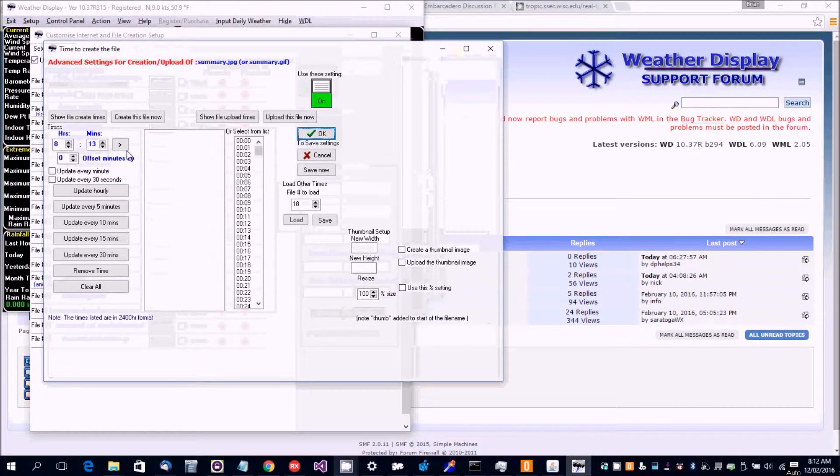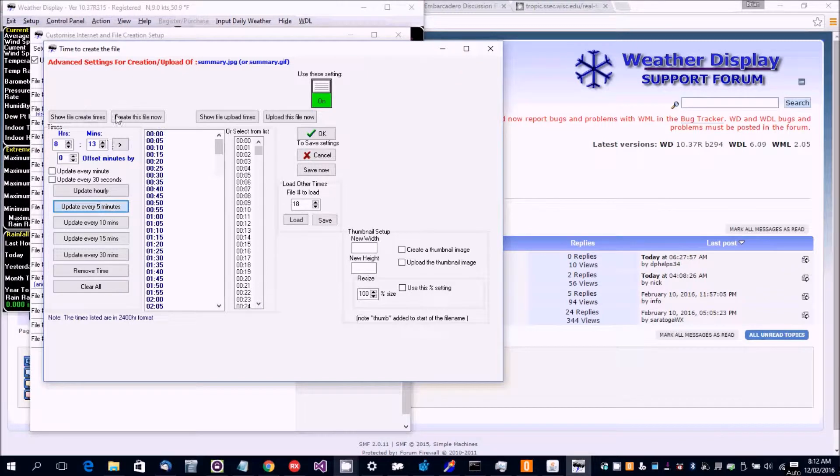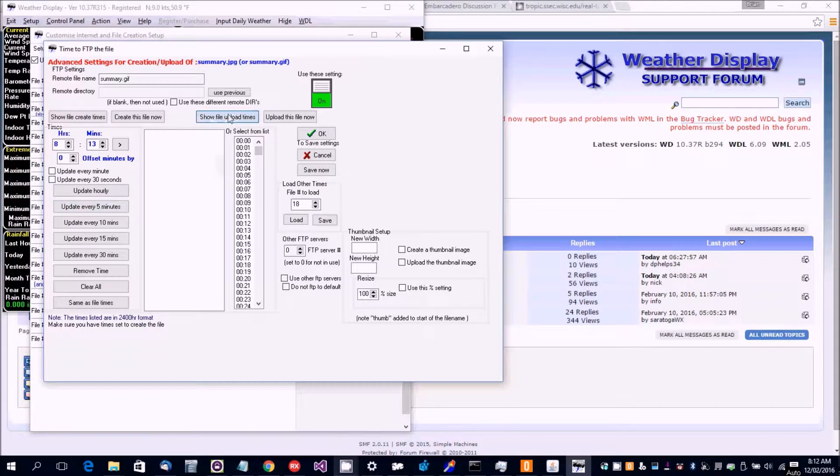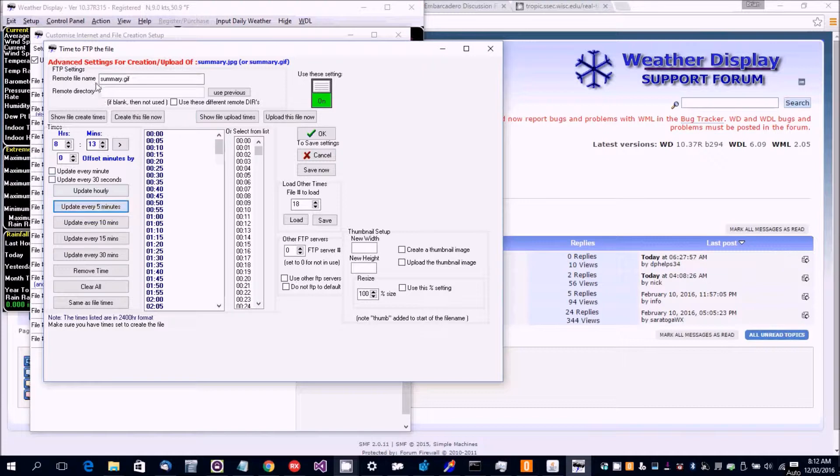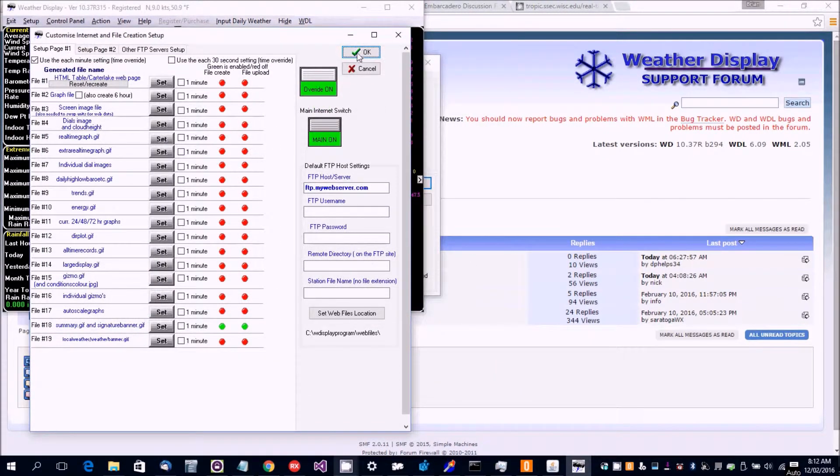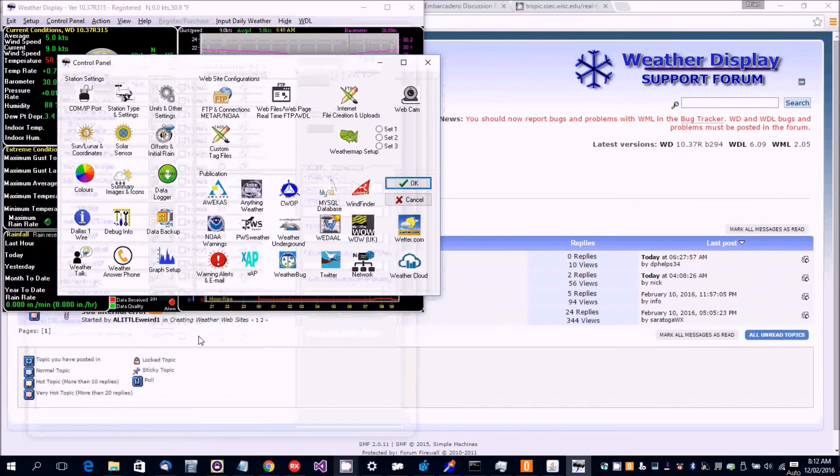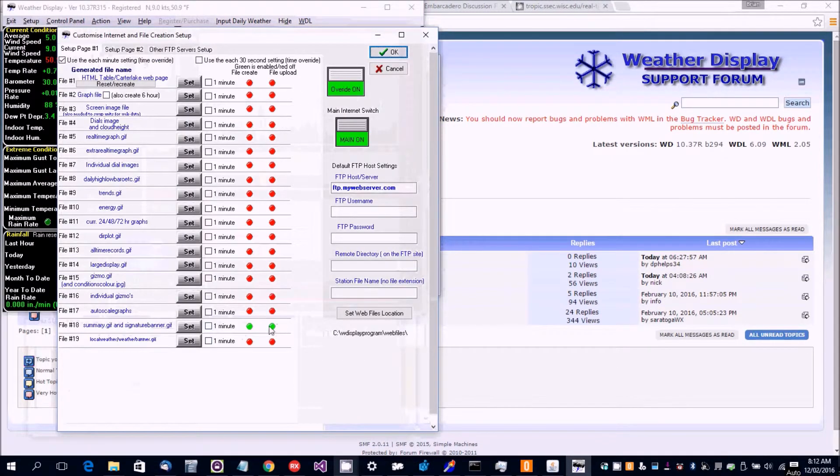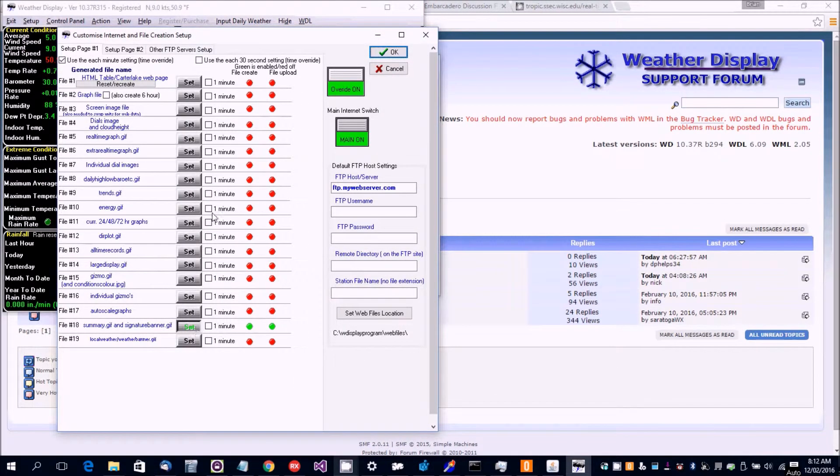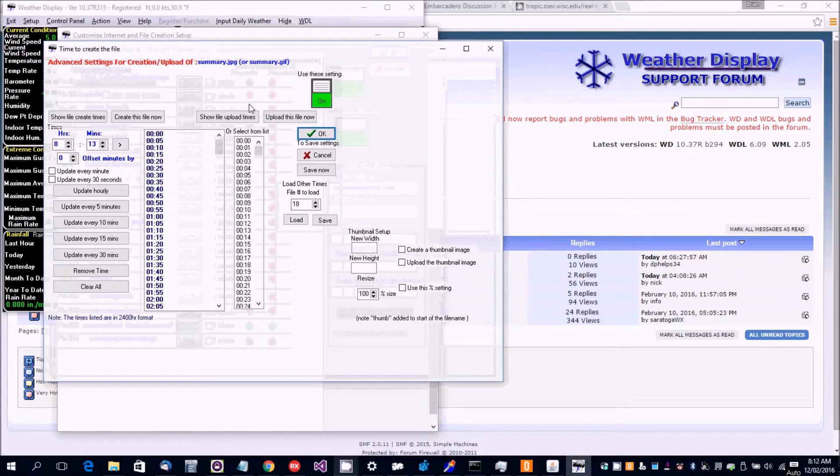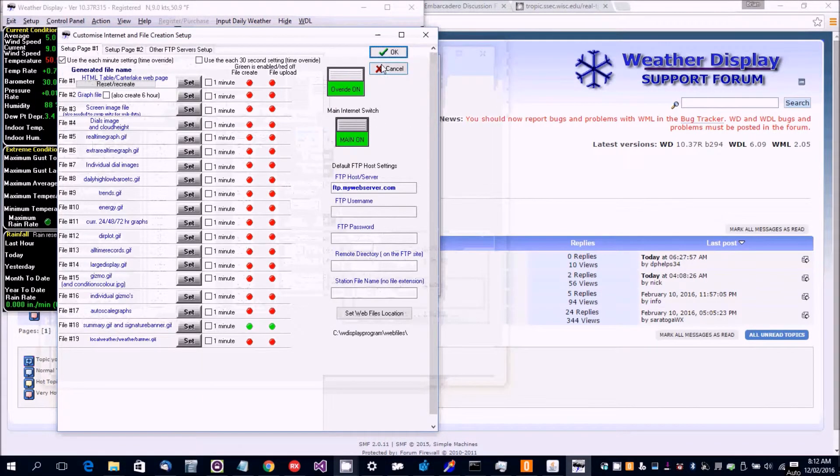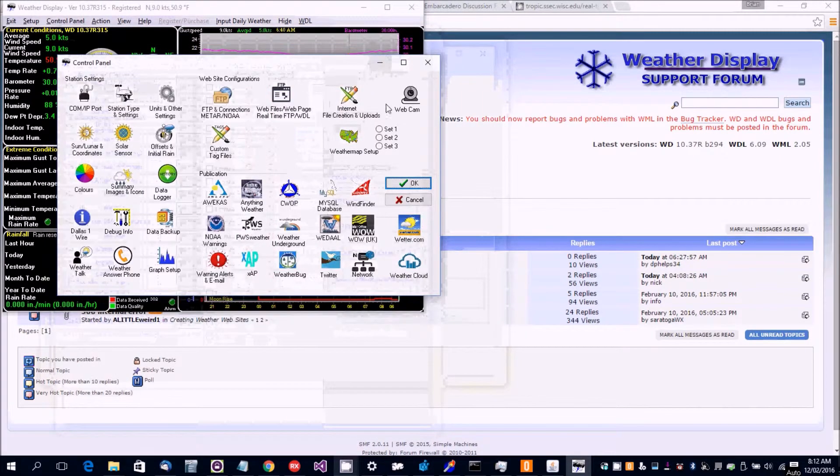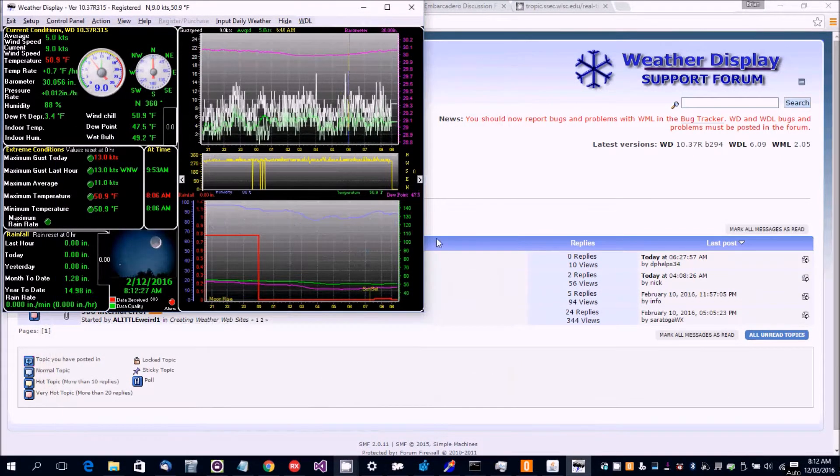So you would say every five minutes is the create times and then you click on show upload times and every five minutes, now it's just showing the summary.gif but also the signature banner.gif will be on, so that both green lights means that the switch is on. So it'll update that every five minutes.